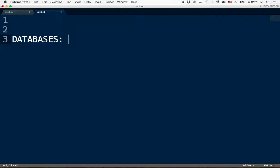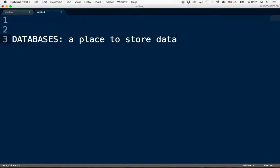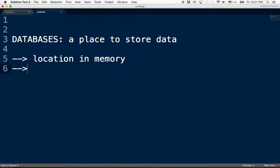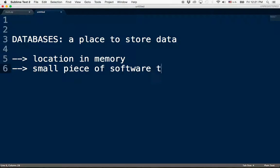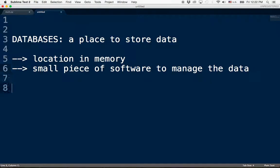Now I want to get into the beginning of the conceptual meat of databases. Databases are a place to store data. What do I mean by 'a place' — is that like a hard drive, a USB stick, a server inside a server farm? Well, it could be all of these things. Typically in web-hosted software, a database consists of two parts: an actual location in memory, and a small piece of software to manage the data.